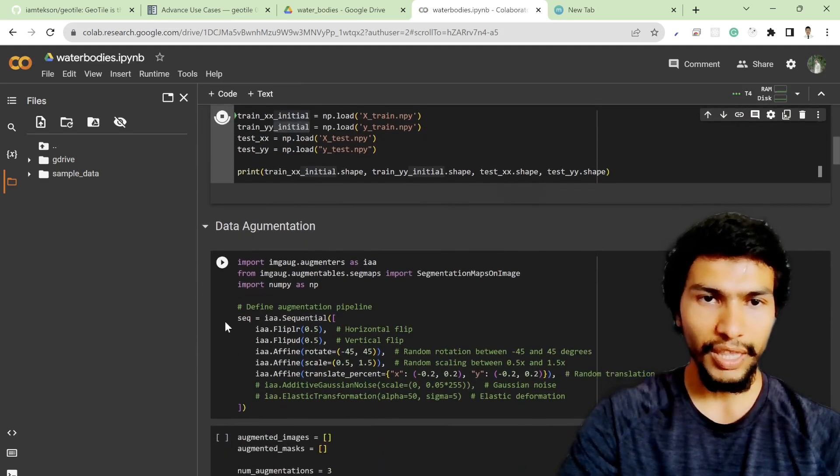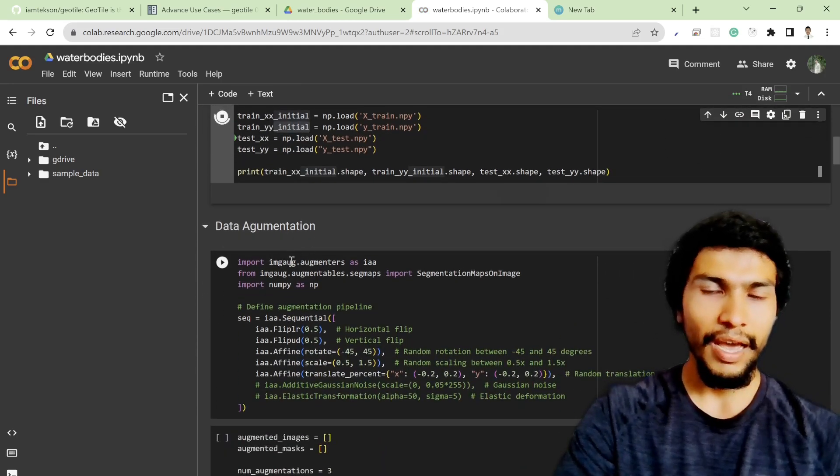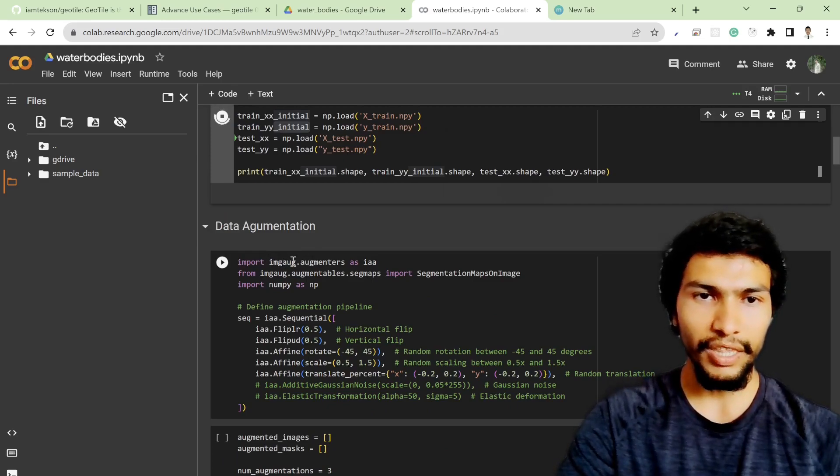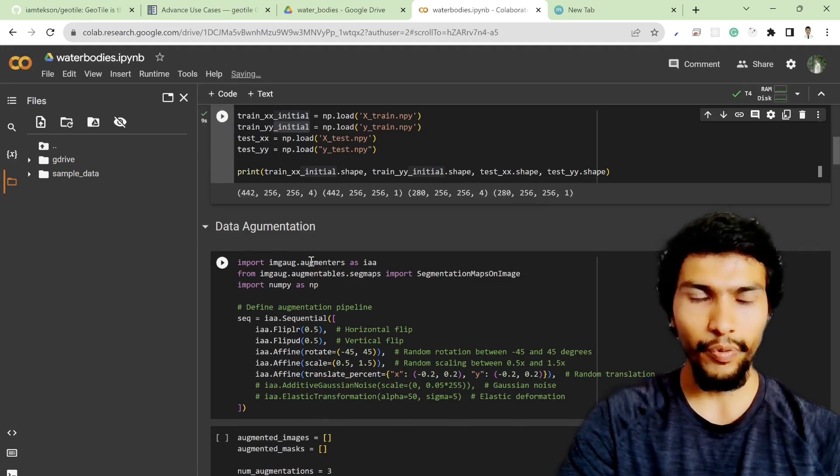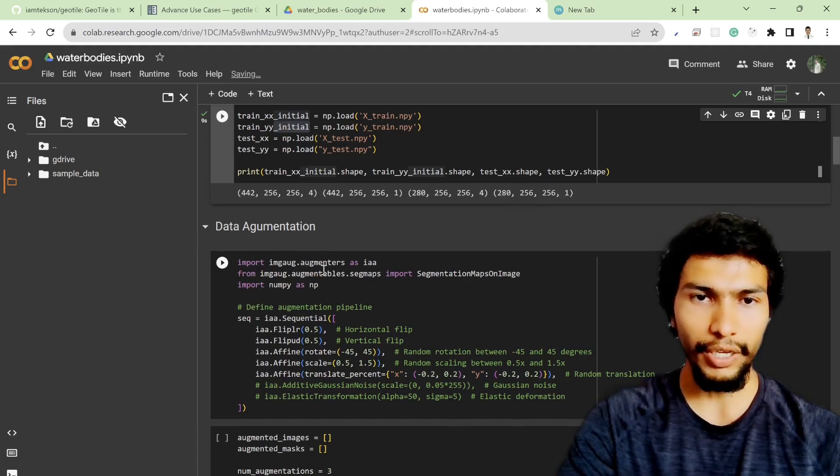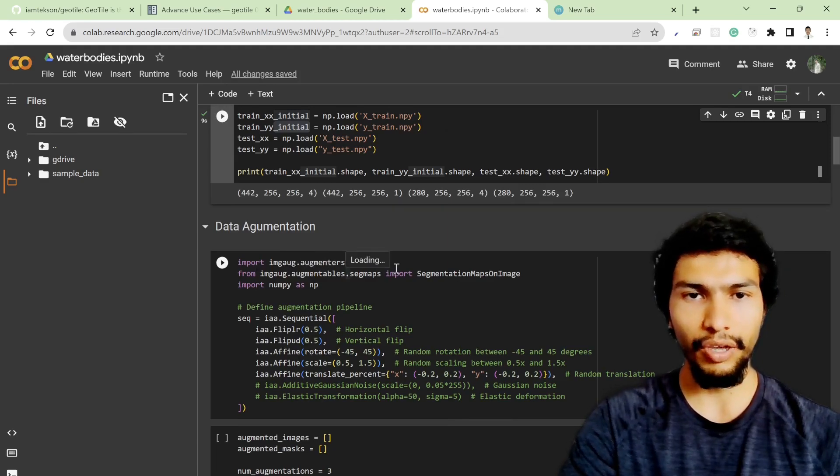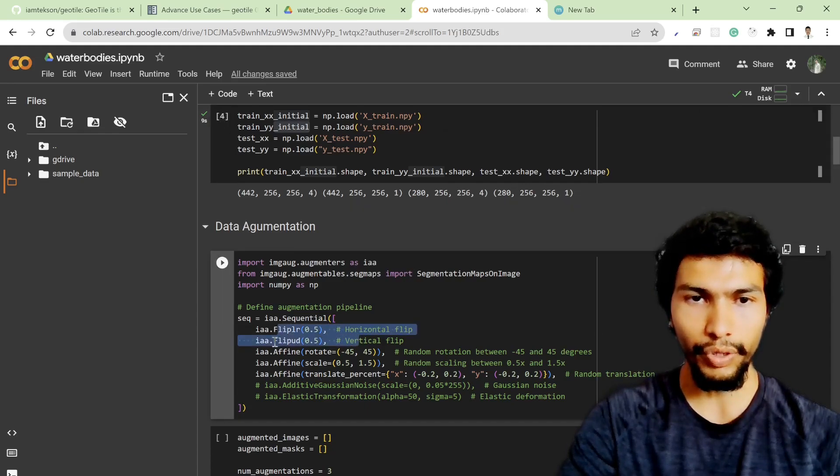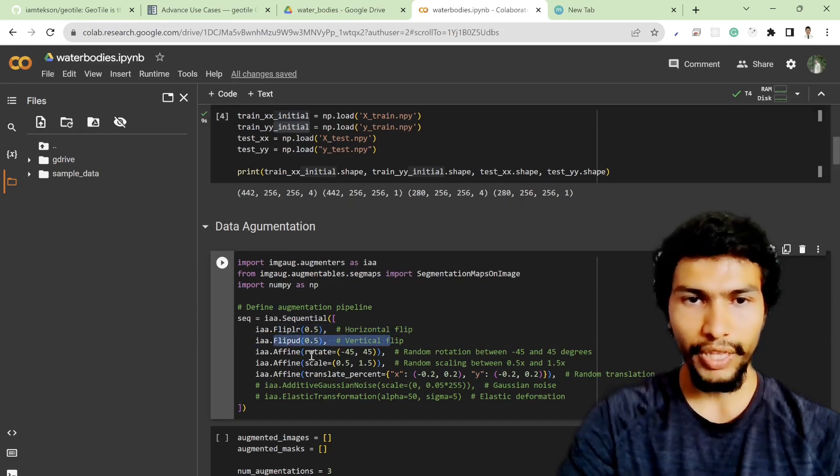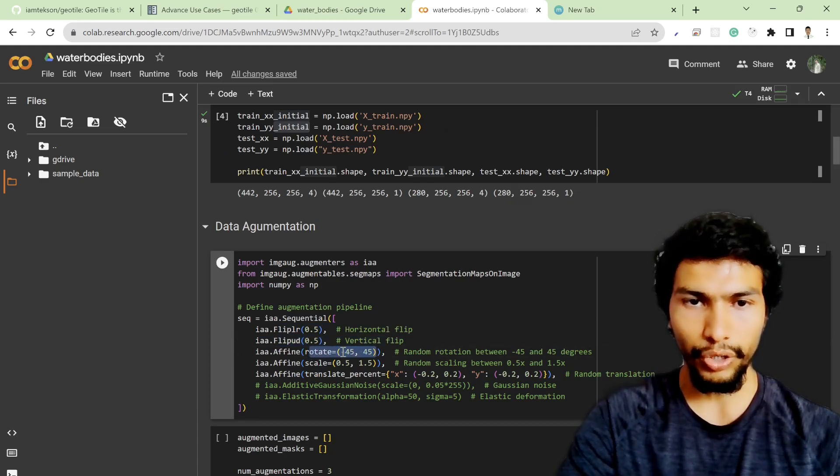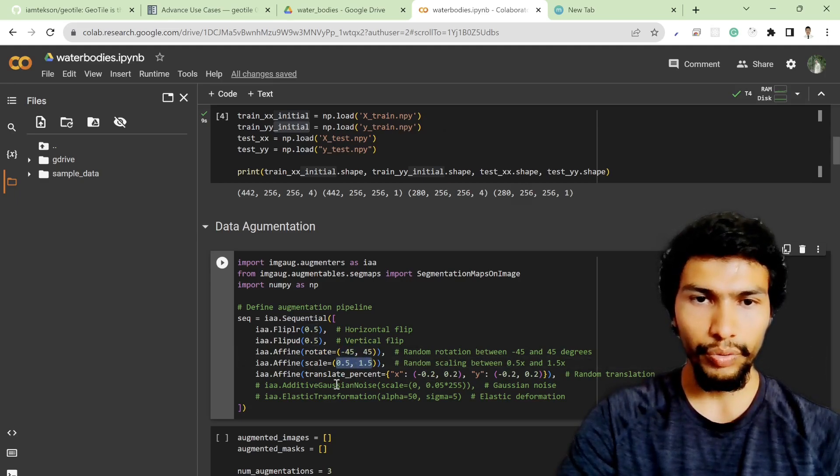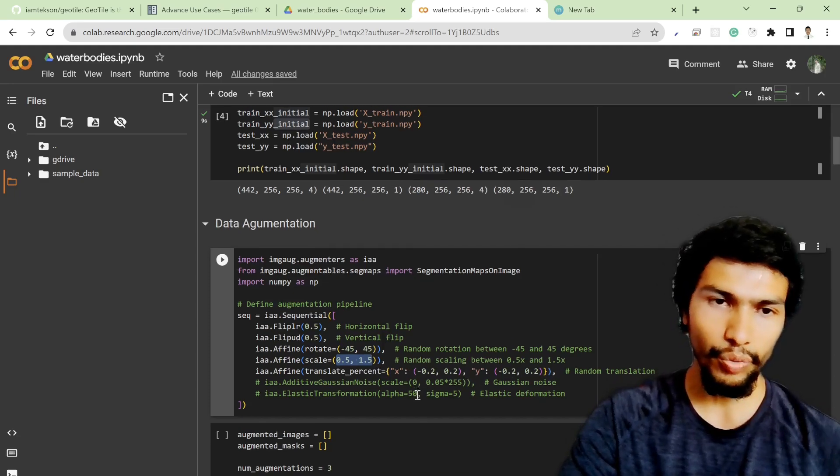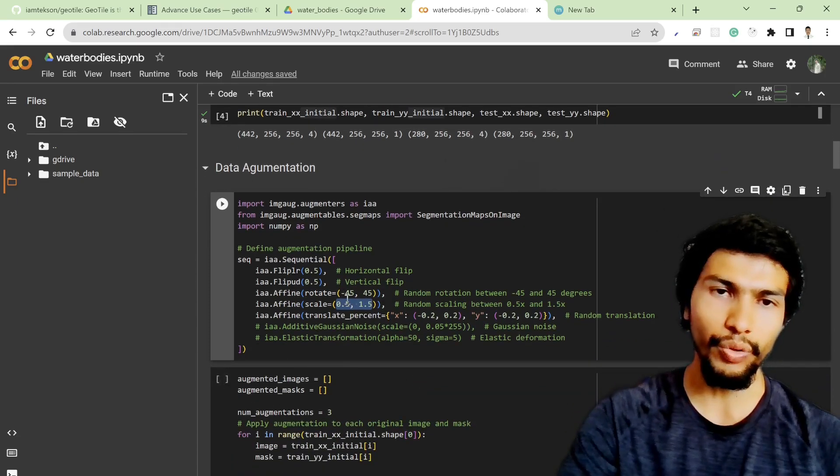Let me run this cell. For data augmentation I'm using the image augmentation library, which is very helpful and easy to augment your data and generate new data based on horizontal flip, vertical flip, or rotation with custom angle and scale and custom translation, x and y translation.